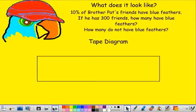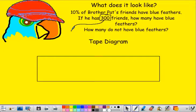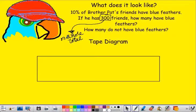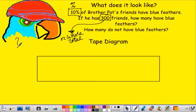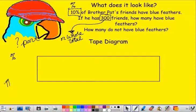In our tape diagram, here's a second way you can look at this and get a visual. It's important to discuss our parts, our wholes, and our percentage. It's the same question, so in this case when you're looking at it, you know that 300 is going to be the whole or total — that's the total number of friends. 10% is obviously our percentage. And when we're looking for how many have blue feathers and how many don't, we're looking for the part.